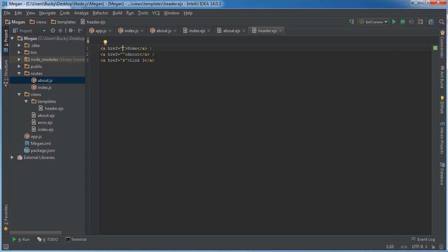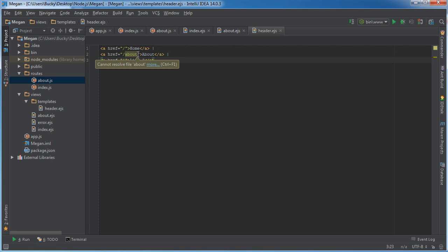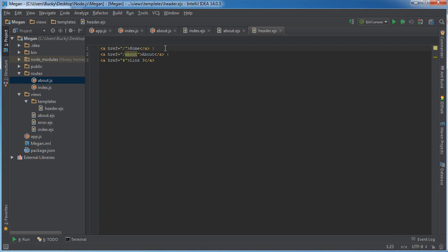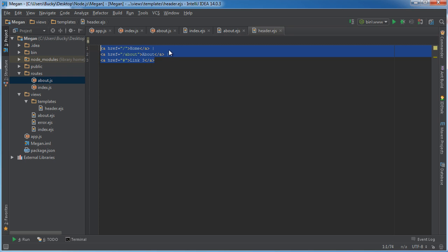Now the path to the home page as we already know is just that forward slash and the path to this about page is about. And remember you don't need to add the file extension because it already knows whenever we set up our project exactly what to do, taking care of for you.